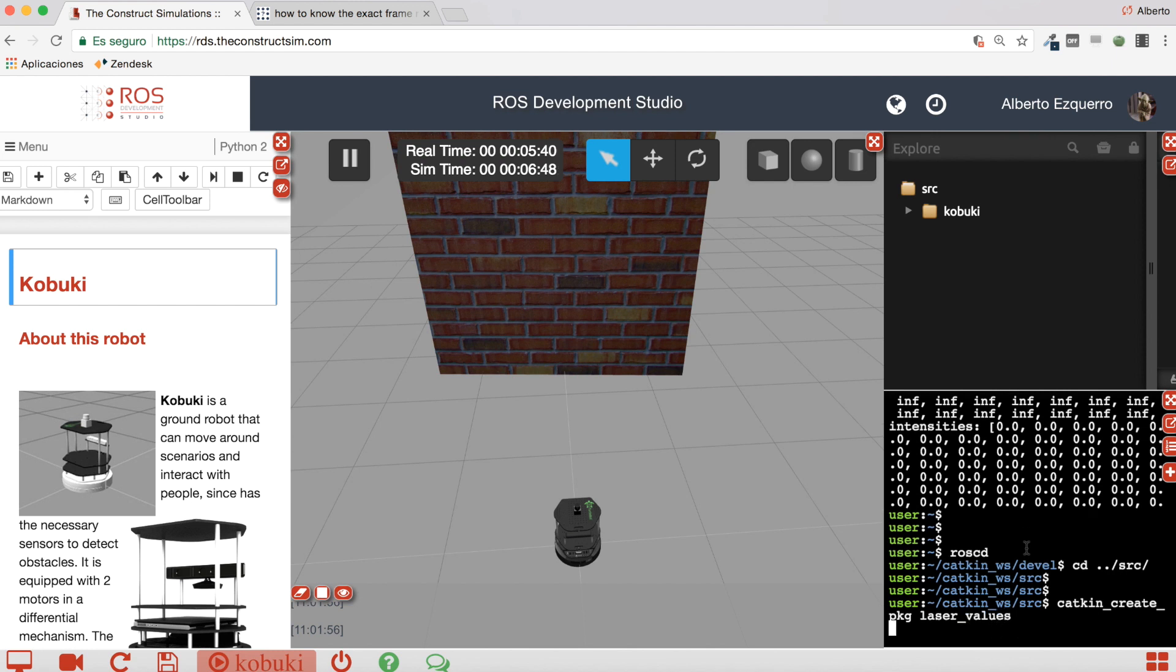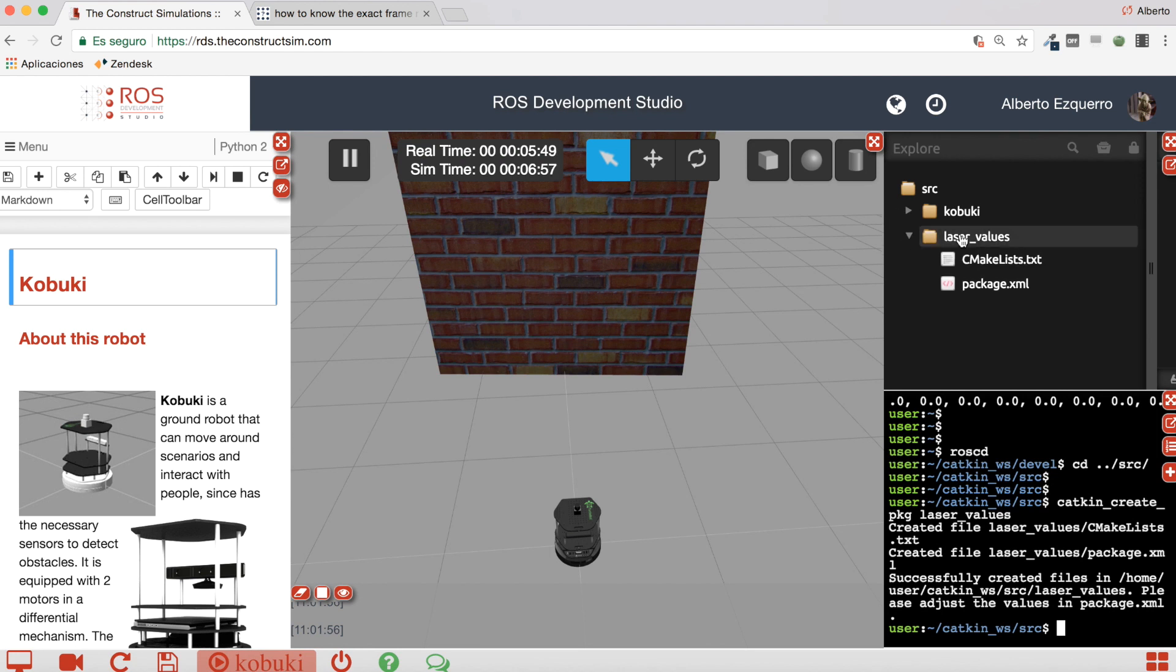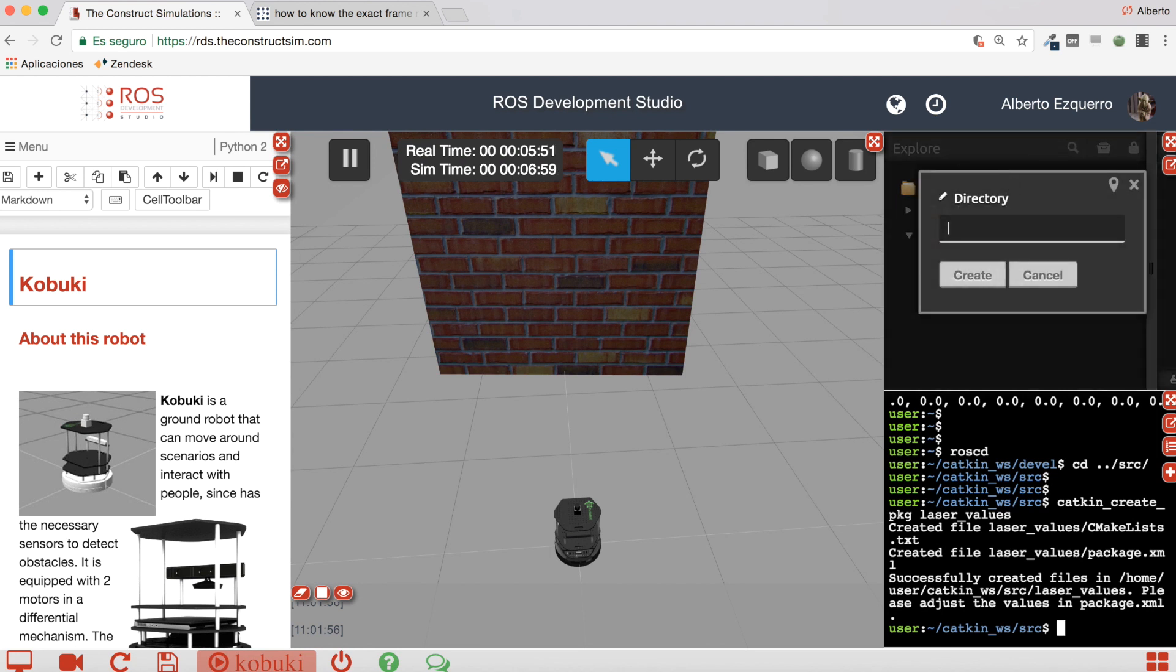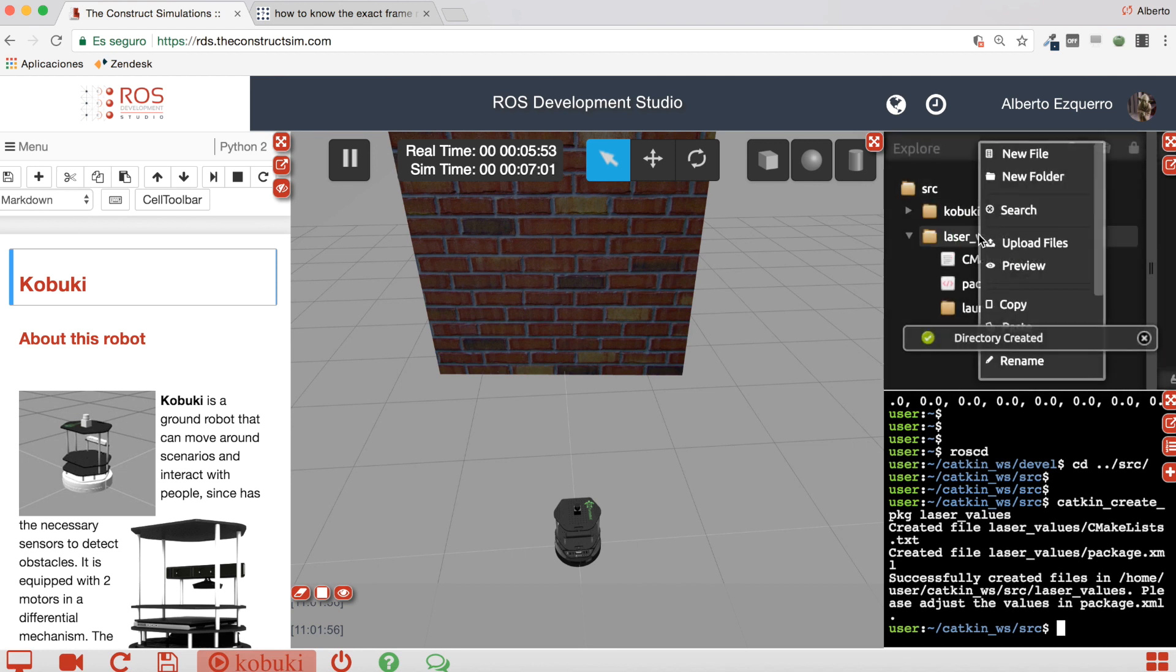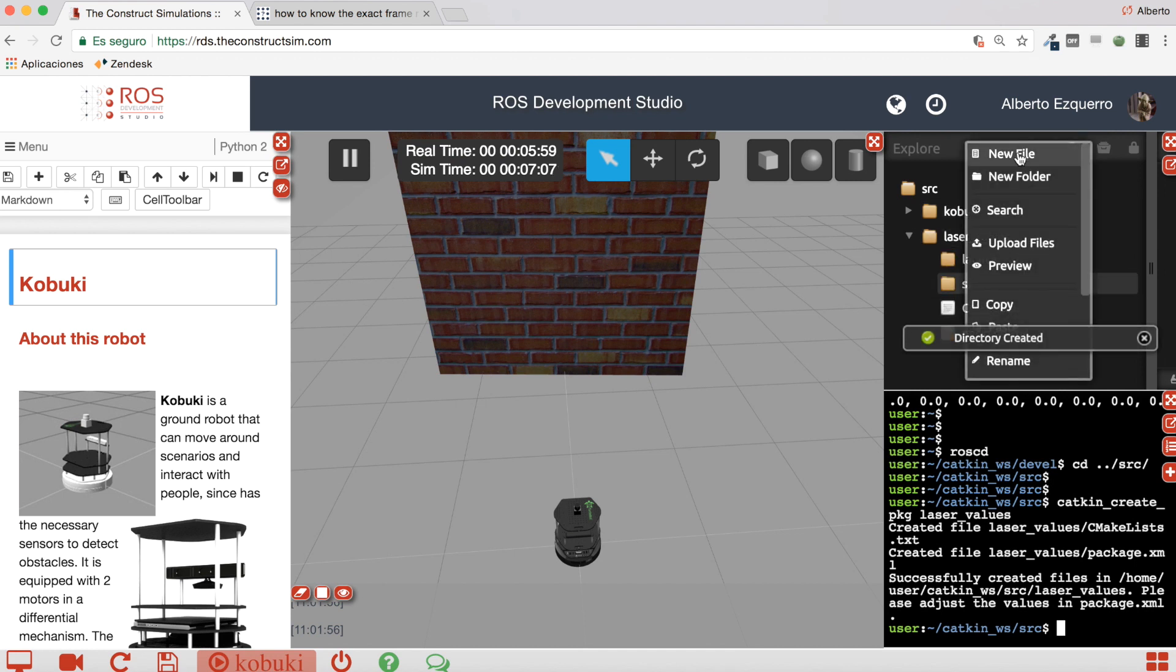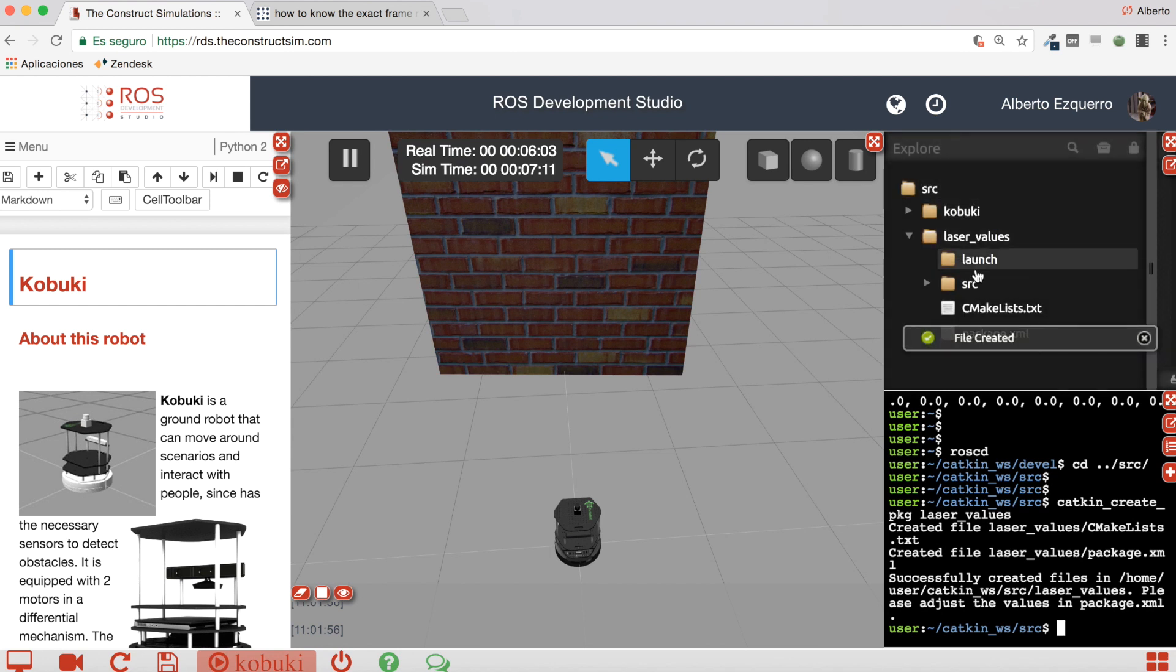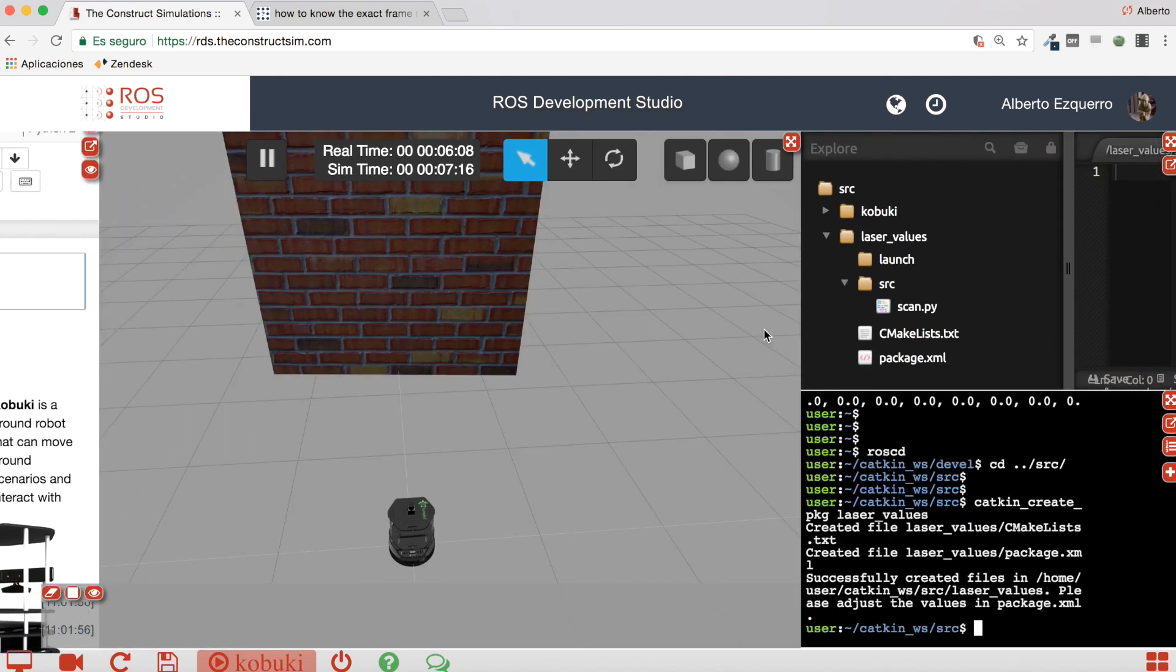There we are. Okay, here we have it. So let's create a launch folder and the source folder very quickly. And let's create here a very easy Python file. Alright, let me minimize this here.